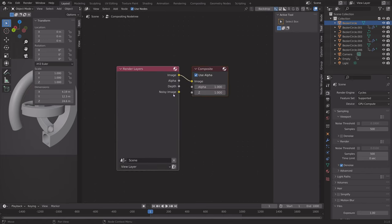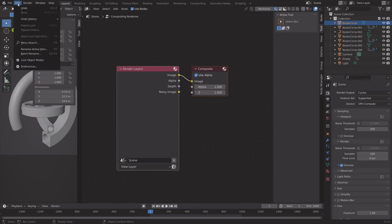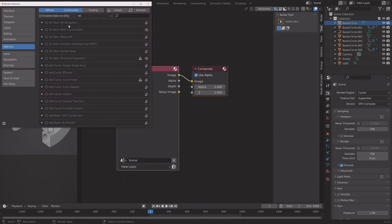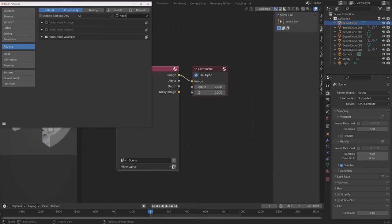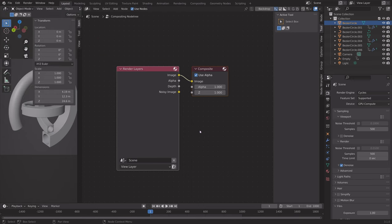Before we play around with the different Nodes, we can go to Edit, Preferences, Add-ons, and then make sure to enable the Node Wrangler, because that add-on is going to be very useful for our Node setups.